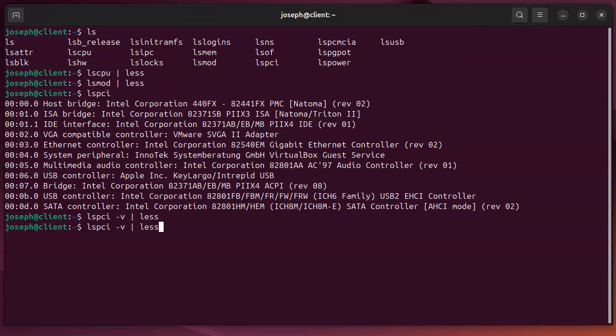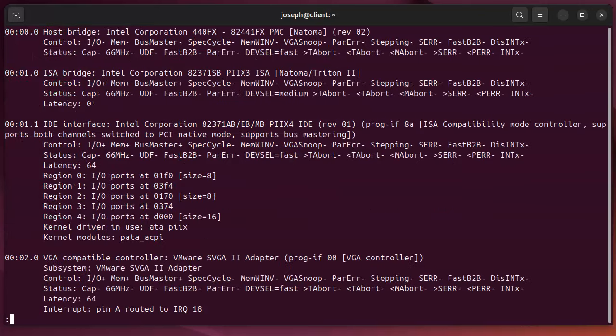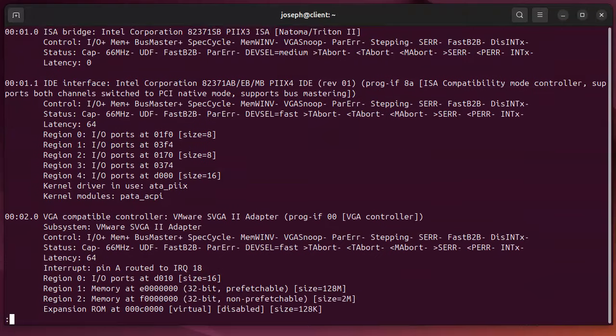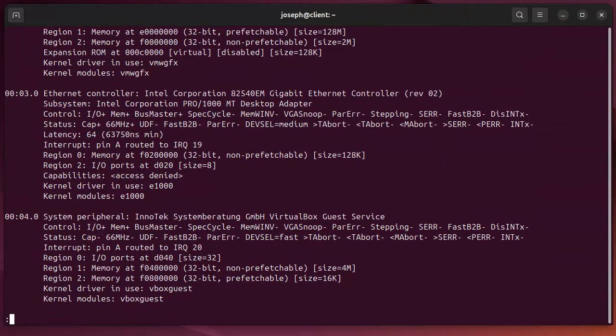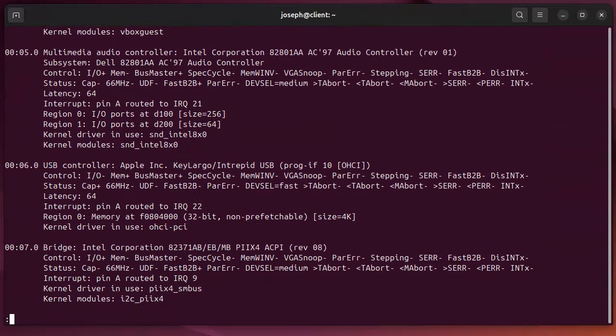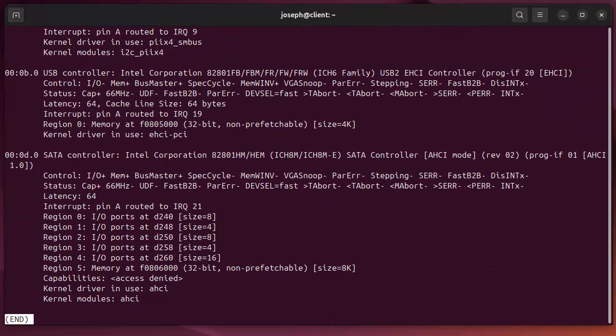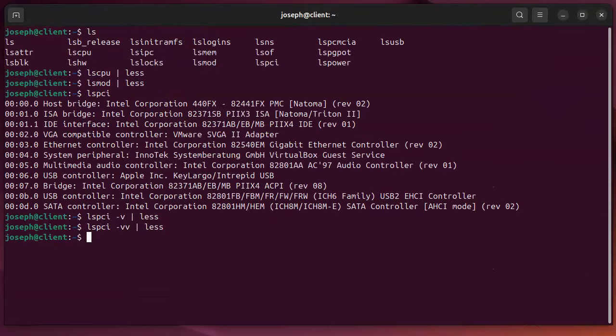But if that isn't enough information, you can add one more V. I guess the first one's verbose and the second one is like very verbose. Anyway, this gives you a lot more information, a lot more details. Maybe too much details, but you get an idea.